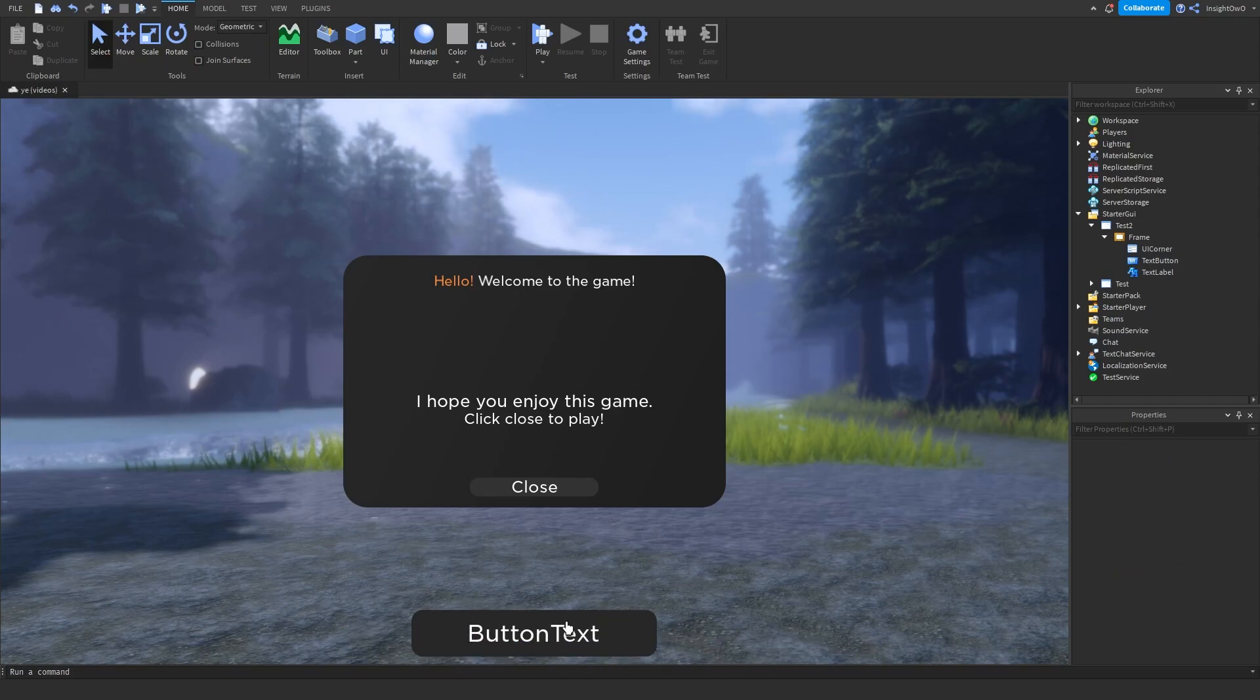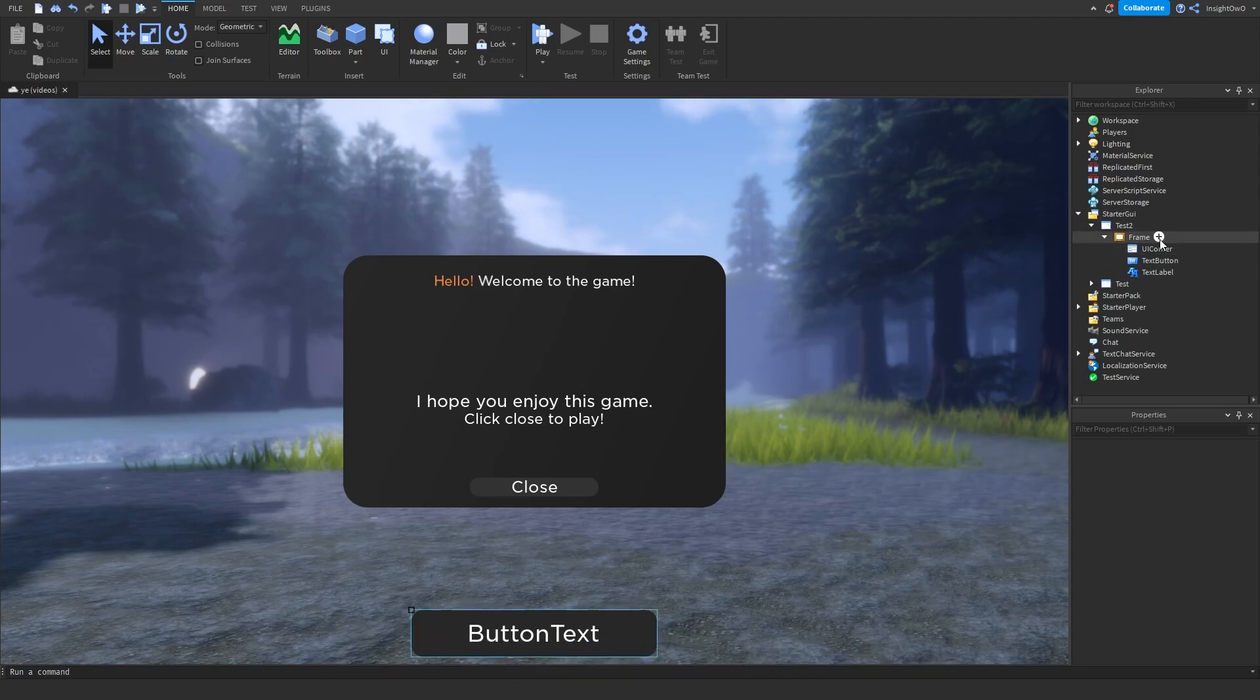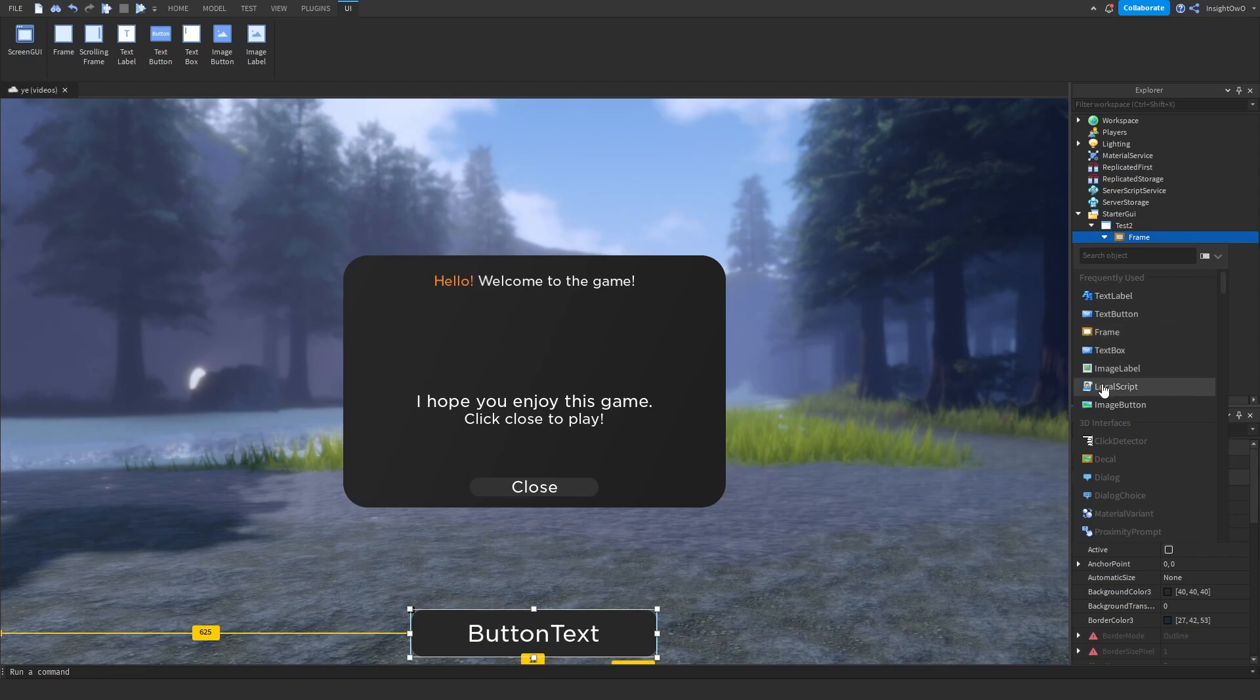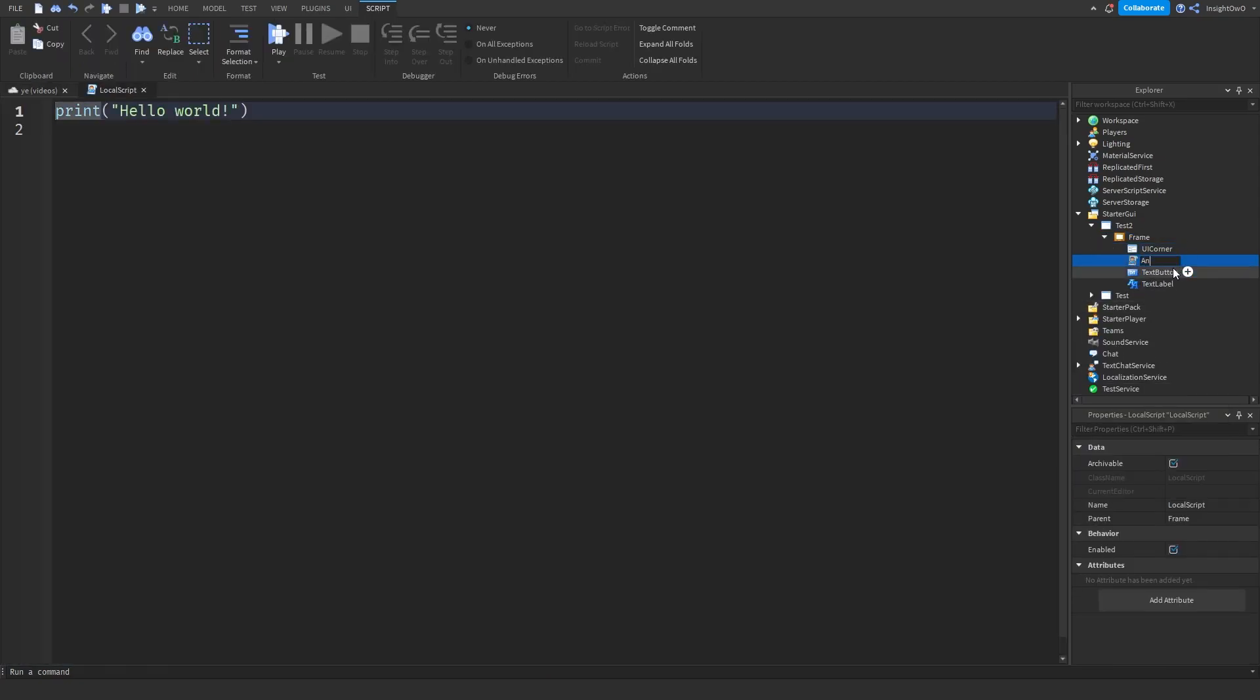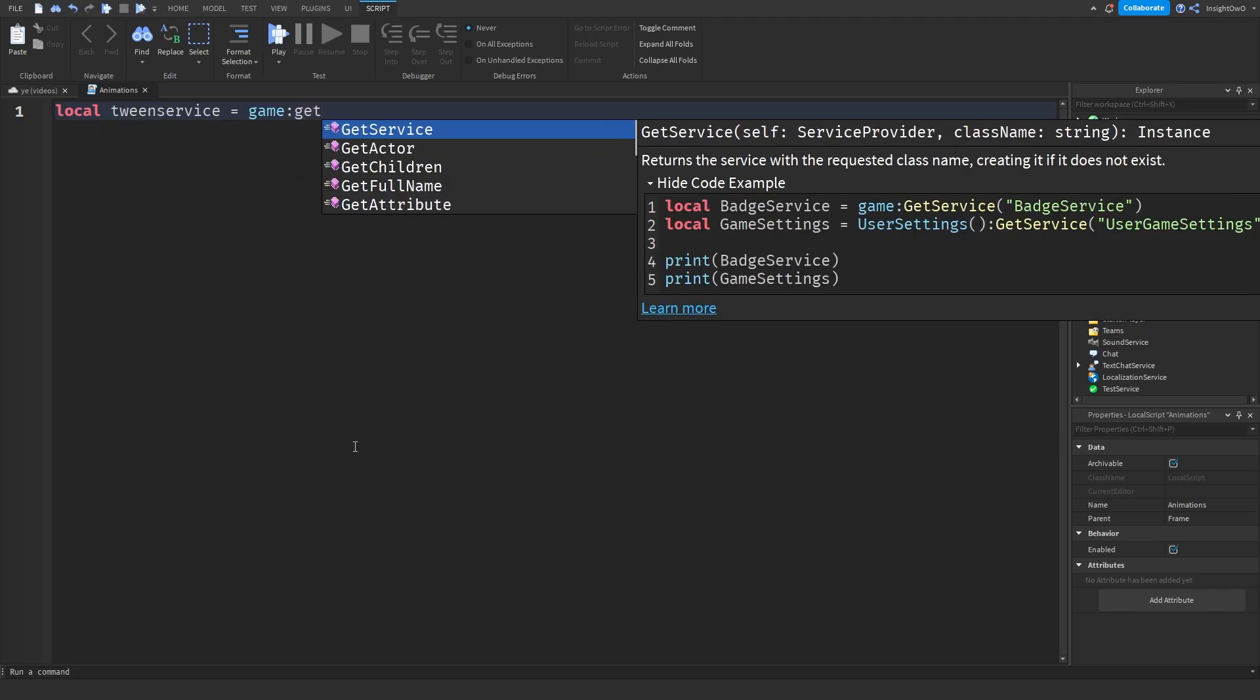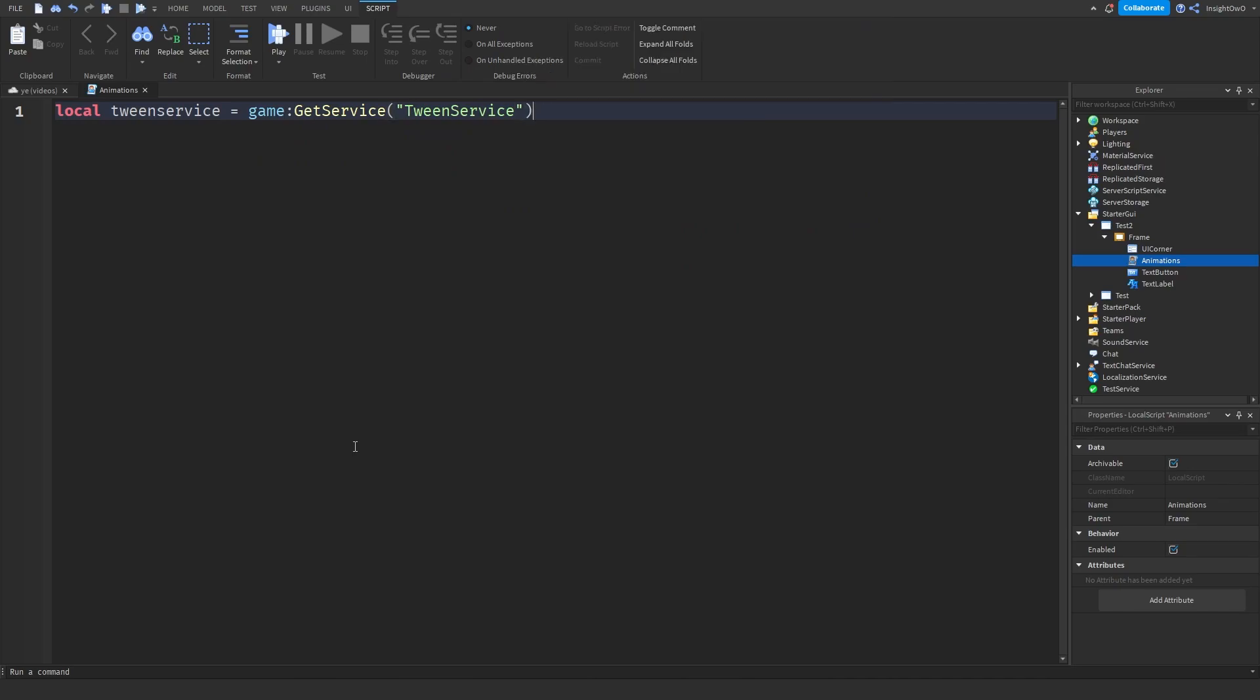Now we're going to add some effects with TweenService. So we're going to click on the plus and insert a local script. We're going to name this script Animations. So first off we need to get TweenService, so we'll do local TweenService equals game colon GetService TweenService.